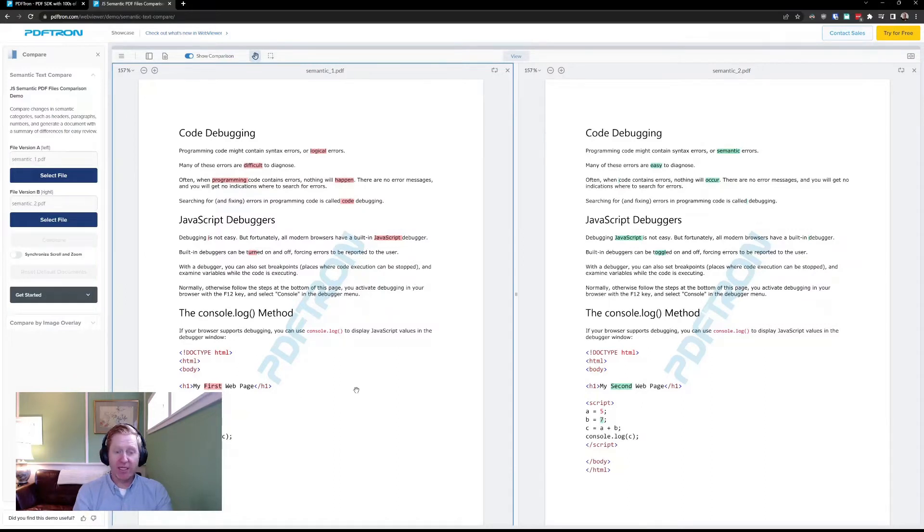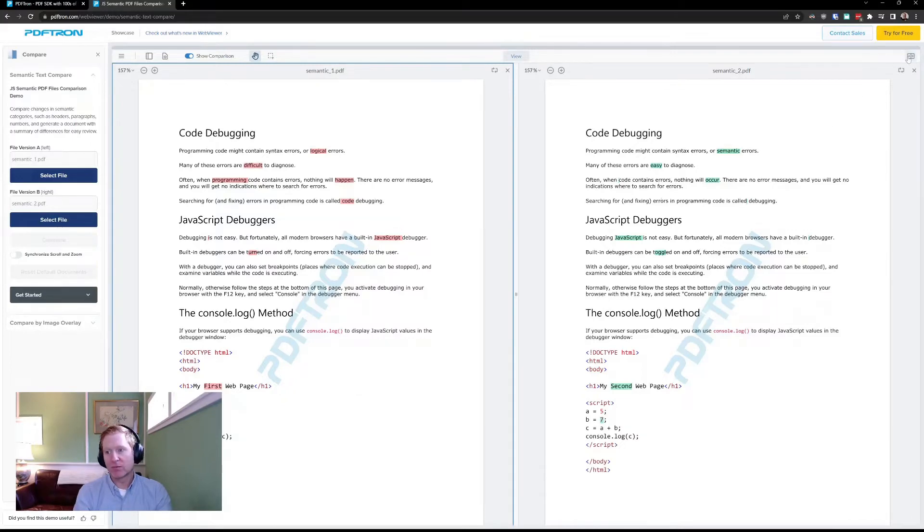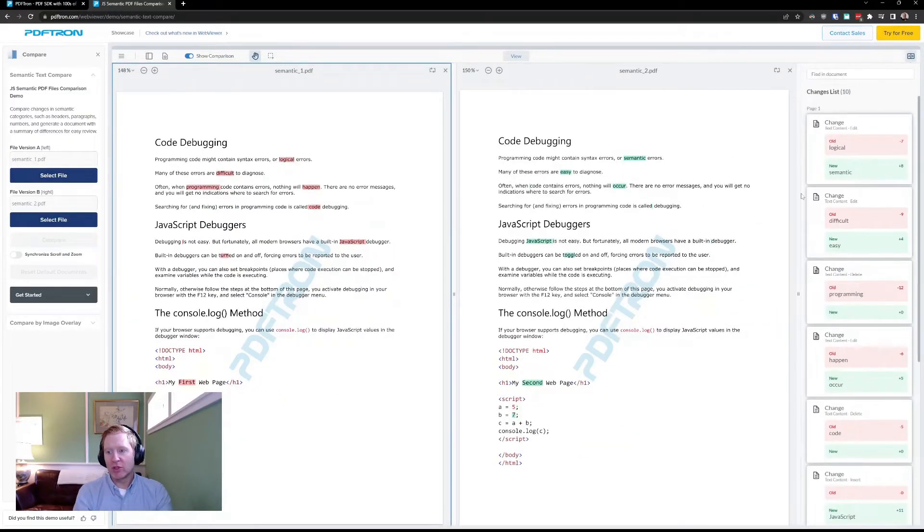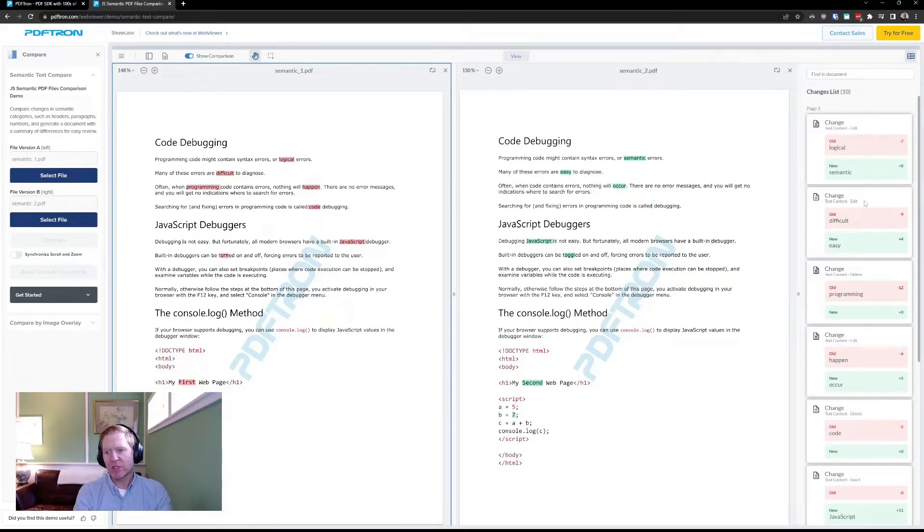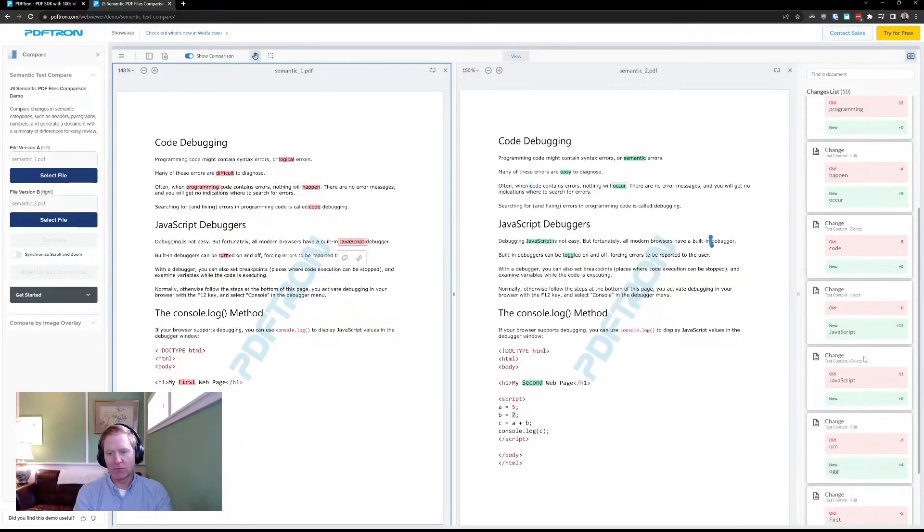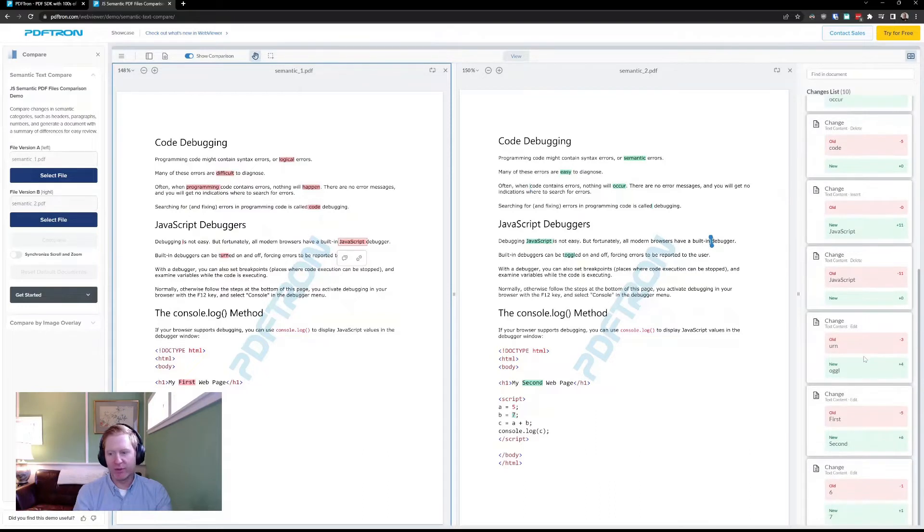We have a new change list on the right hand side here, which pairs up the changes. So I can actually see them and review them as I go through and do my review.